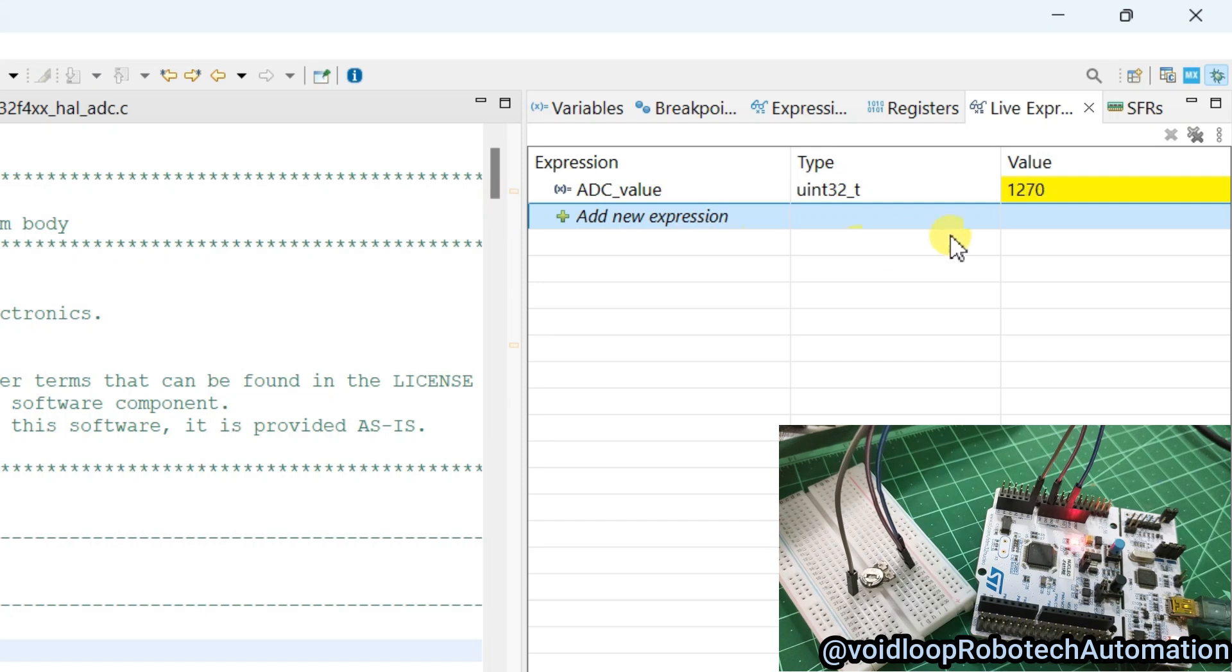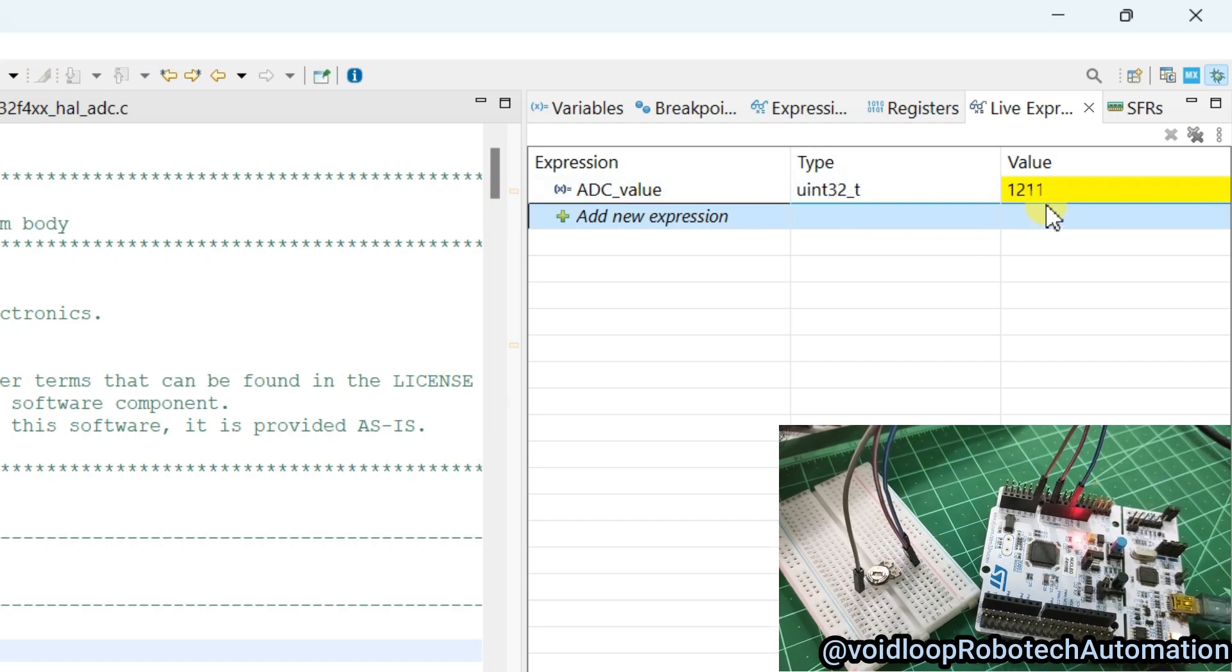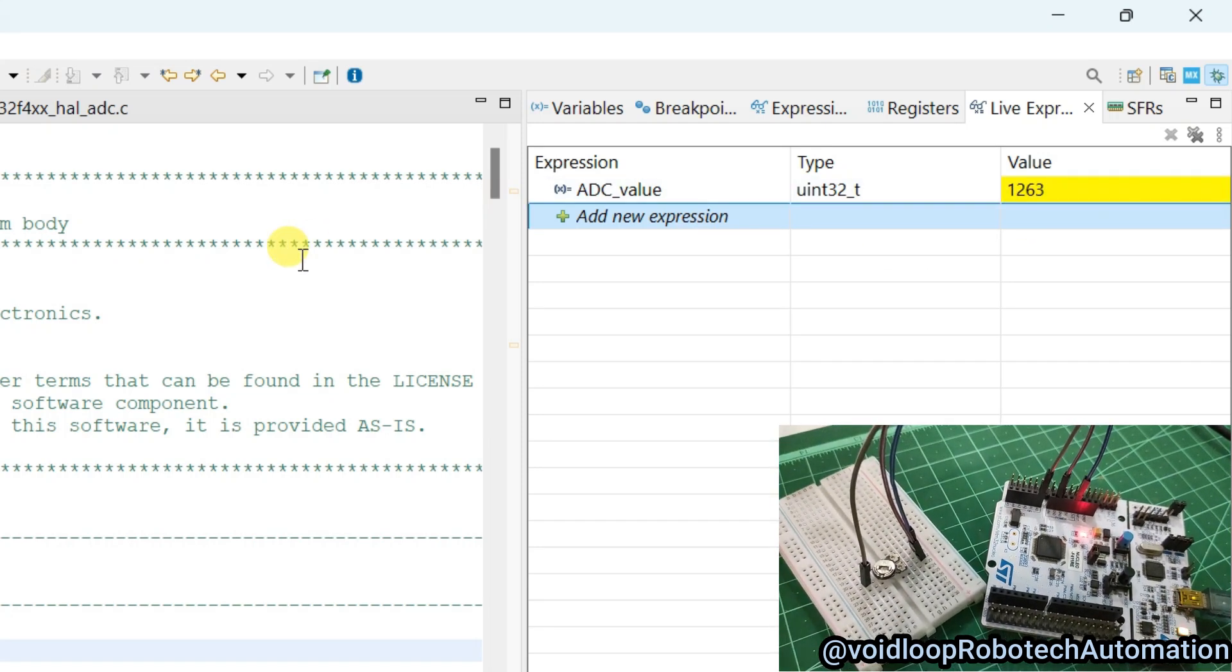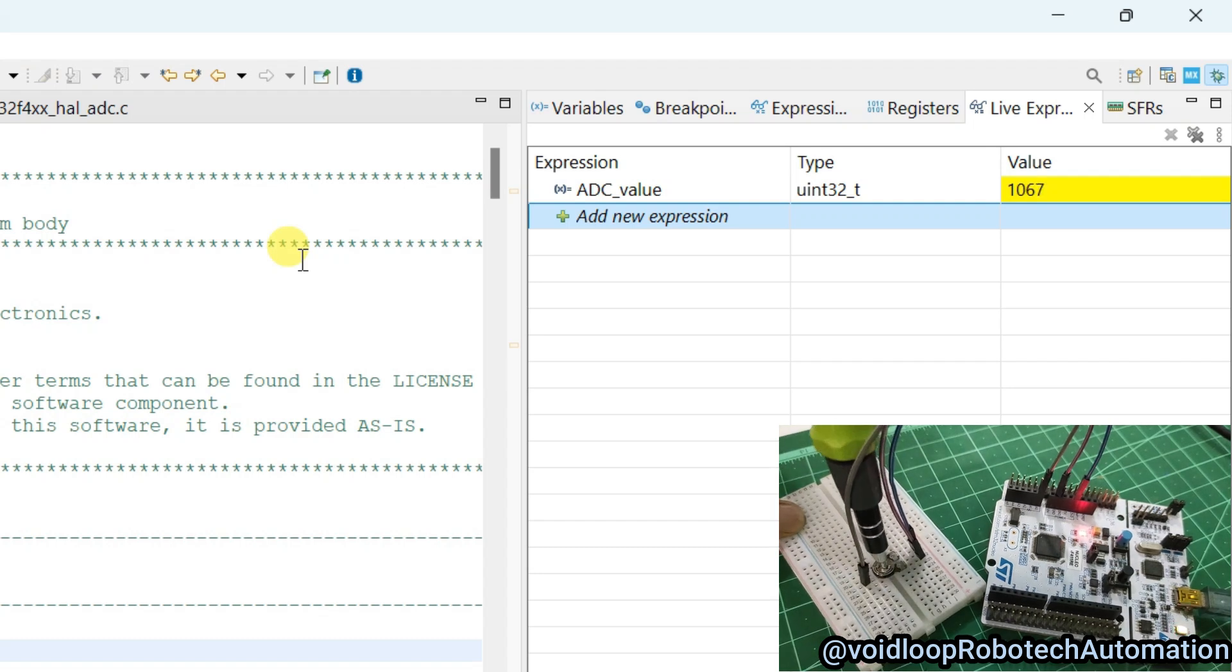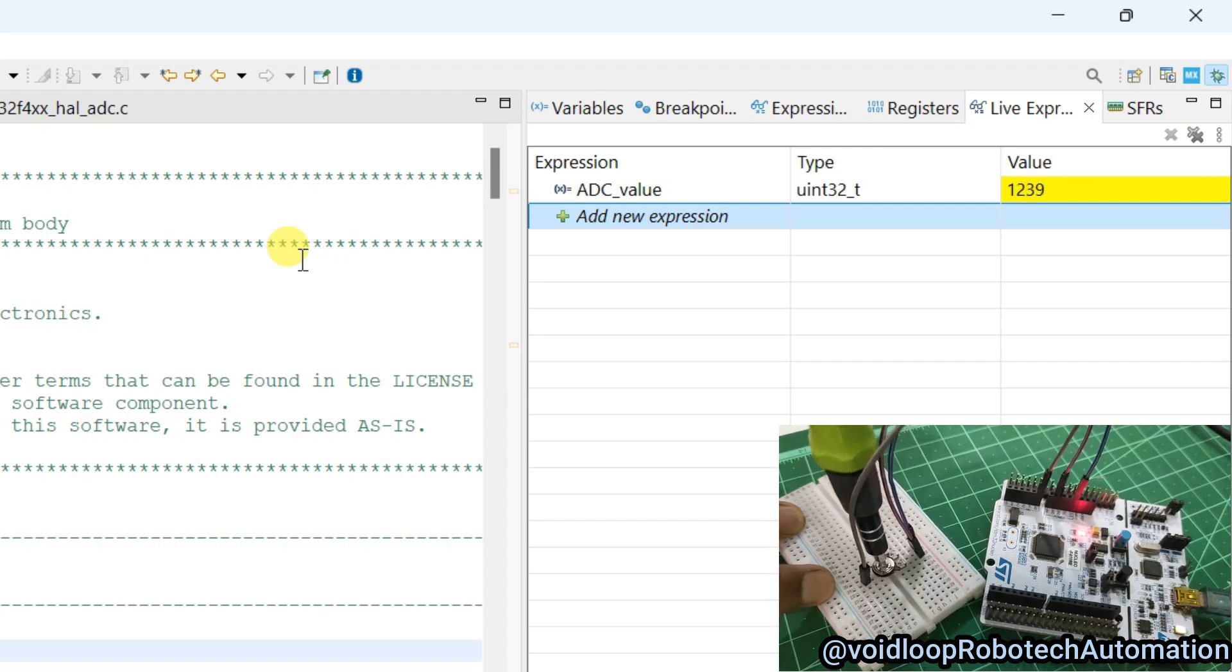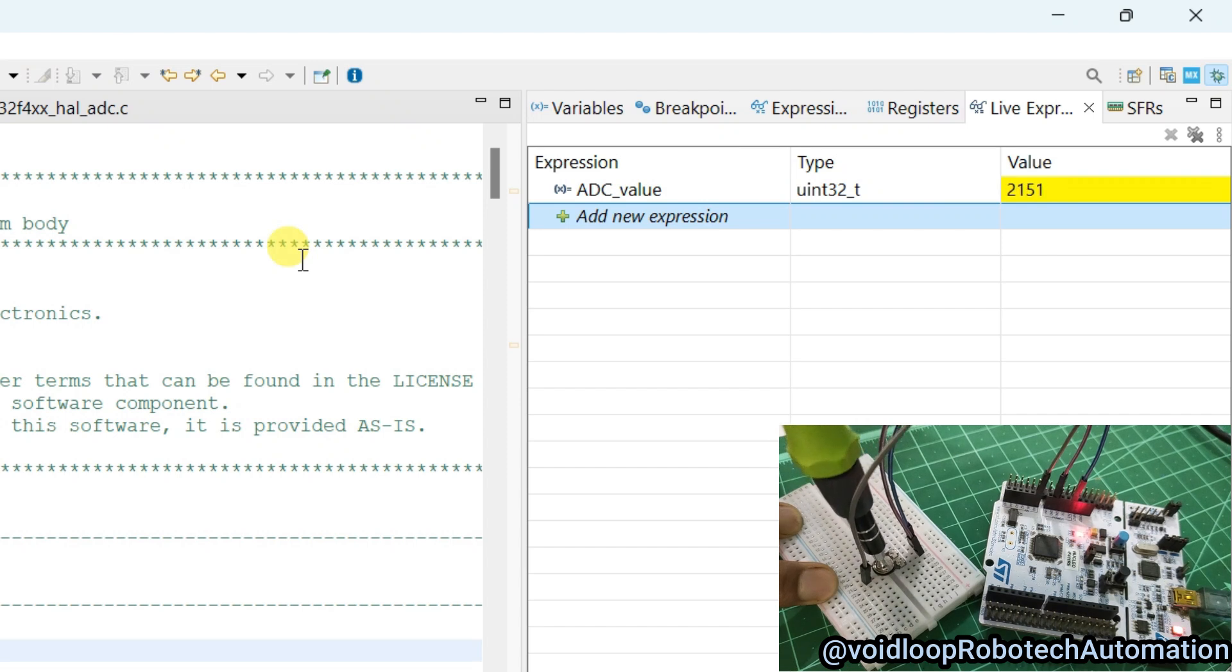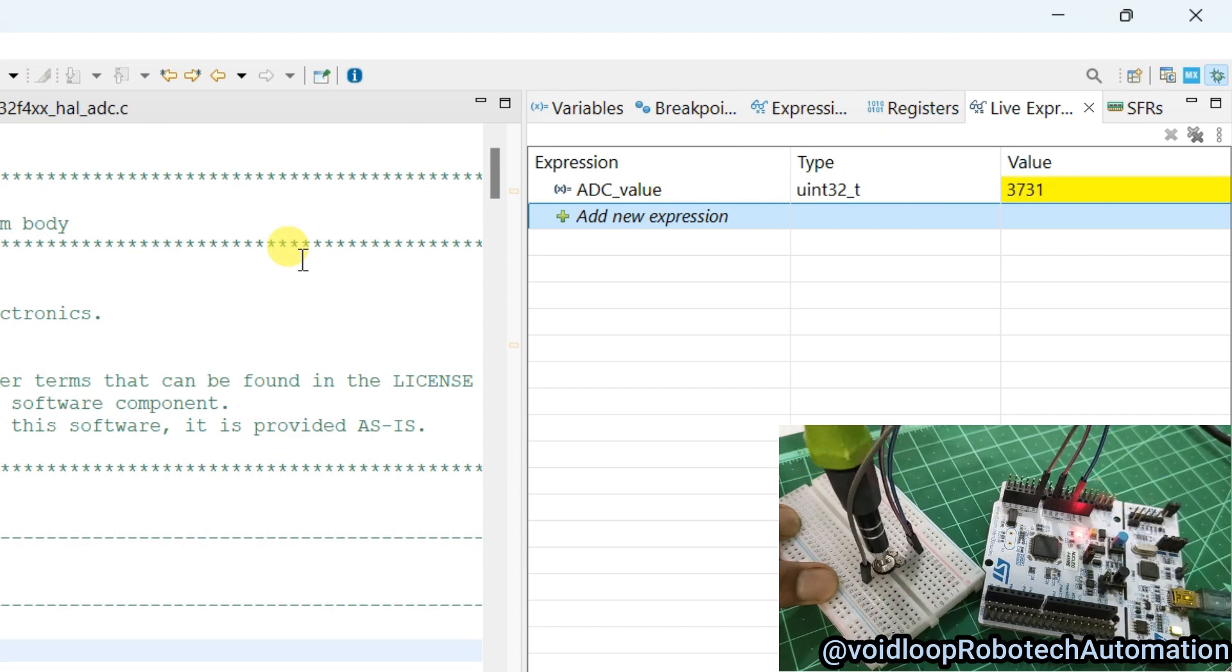Now I will start the debugging, click over here resume. You can see here ADC count is showing. Now I will rotate this potentiometer, you can see this ADC count will change according to its rotation.